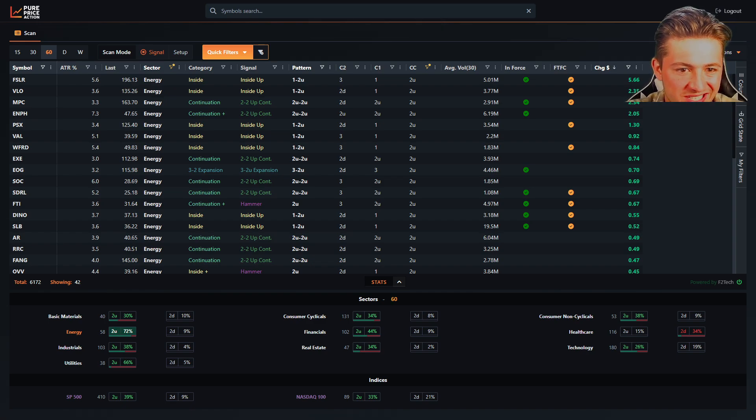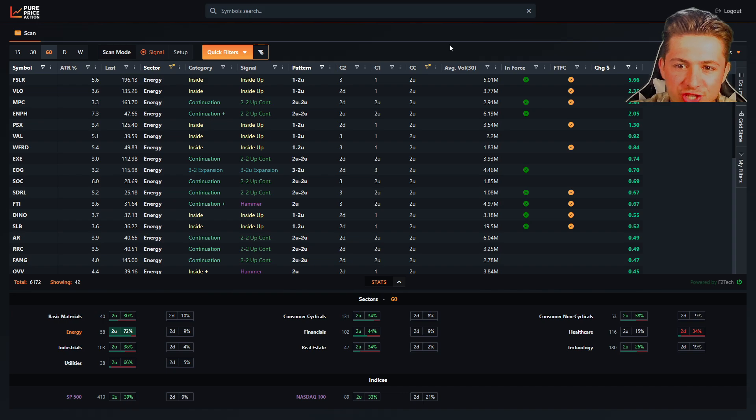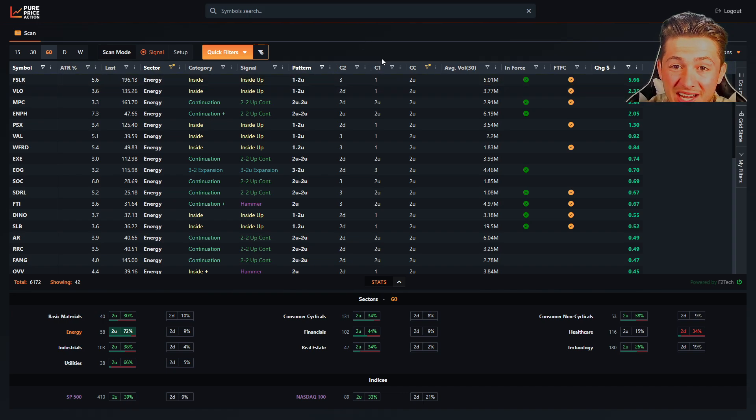All right, so today we're going to discuss how we can use the scanner. We're not going to discuss strategy, but how we can scan for anything you want.